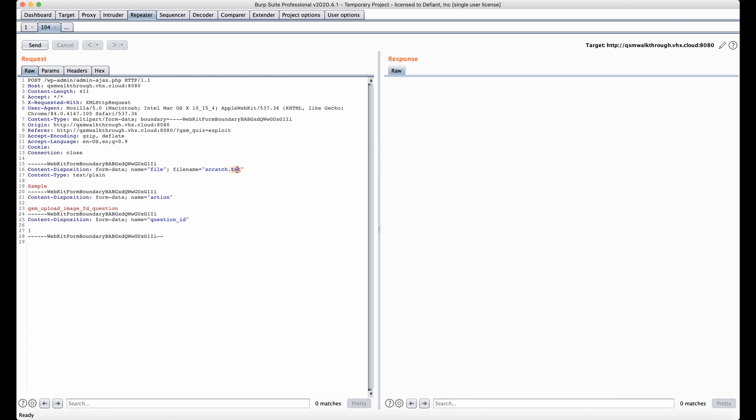We're going to change our file type name to scratch.php, and we're going to have our content type set to text plain still, as that's what allows us to go through the filters. Then we're going to create a little PHP script, so php, phpinfo, and this is just to demonstrate that that PHP file does get executed when we access it.